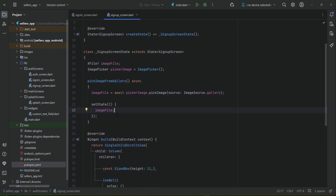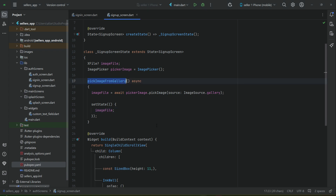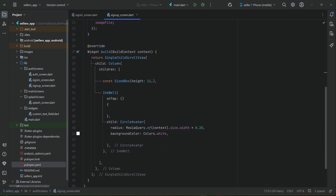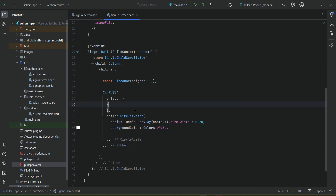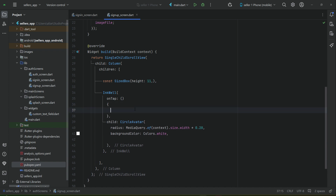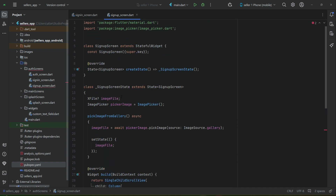We will call this method from the InkWell's onTap — the InkWell acts as a button. When the user taps on it, we call our 'pickImageFromGallery' method.